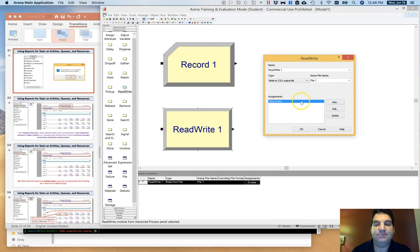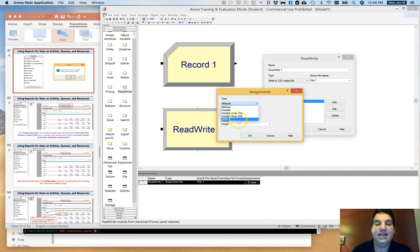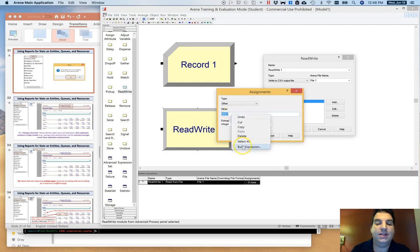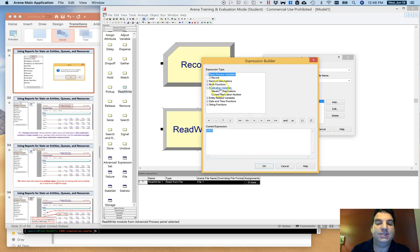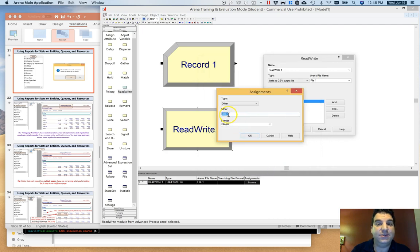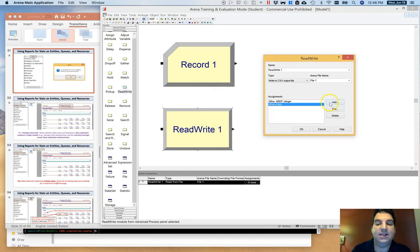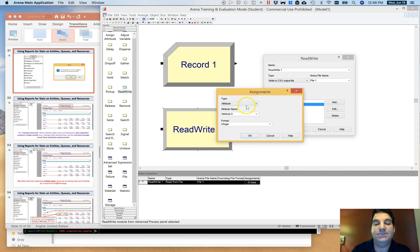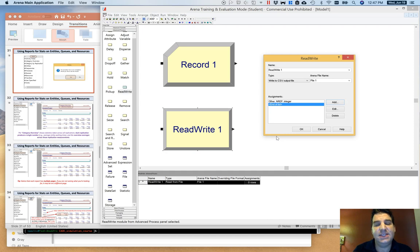For example, I could write out an expression NREP, which is the current replication number. If I didn't remember that, I could right-click and go to Build Expression, look under Replication Variables, and find that the current replication variable is NREP. I can write that as the first column, and as the second column write out some property of the entity flowing through this Read Write block — for example, how long the entity took to get to this point — allowing me to store this info and group by replication to run statistics.